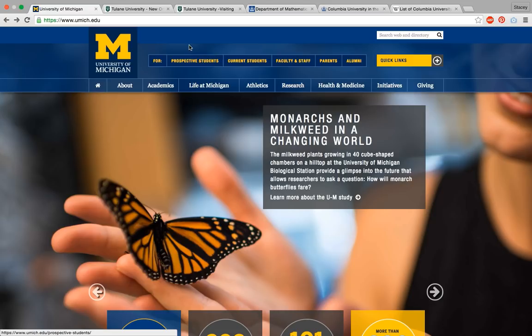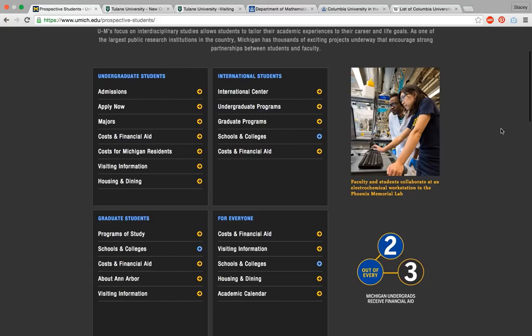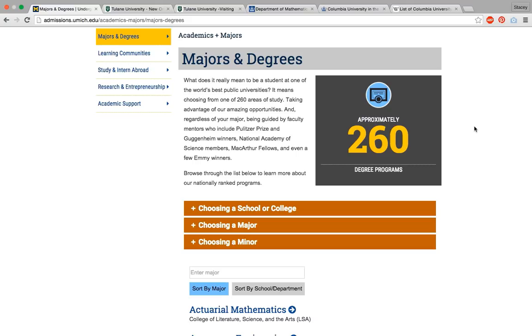An interesting thing to point out about the University of Michigan site is they have a section for prospective students. A lot of colleges are adding this section to their websites because the admissions department has things they really want applicants to know. It's a shortcut to a lot of information — everything from costs and financial aid to visiting information, housing and dining, and of course majors and academic information, which is where we're going to click right now to help us address our question about academics.